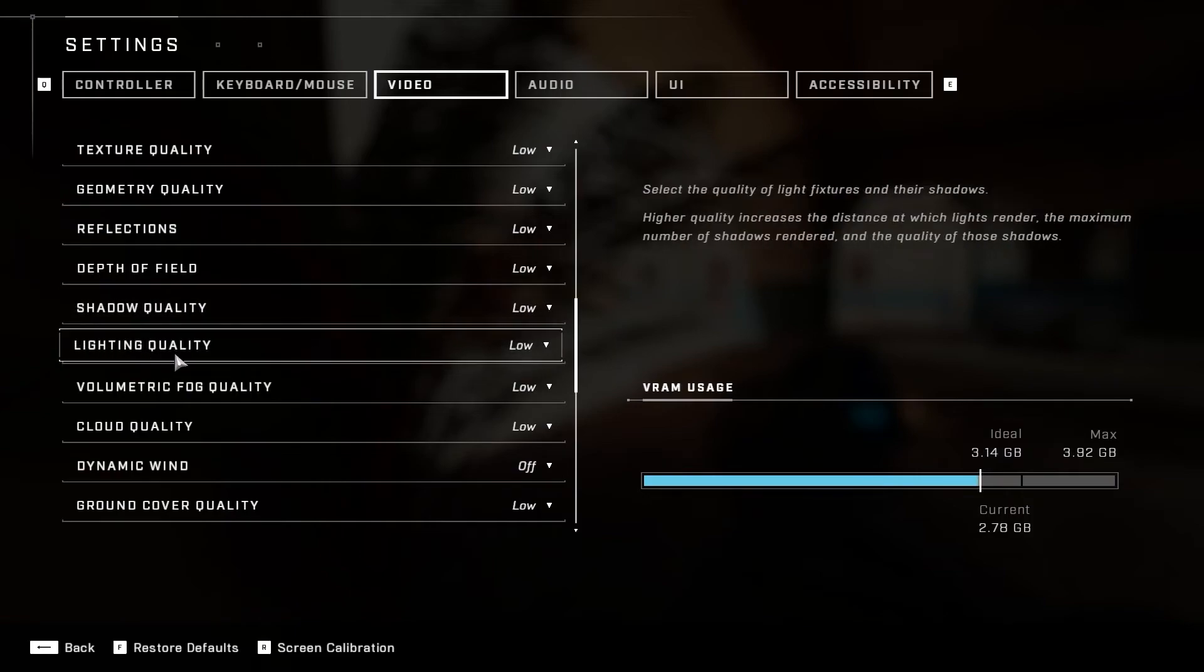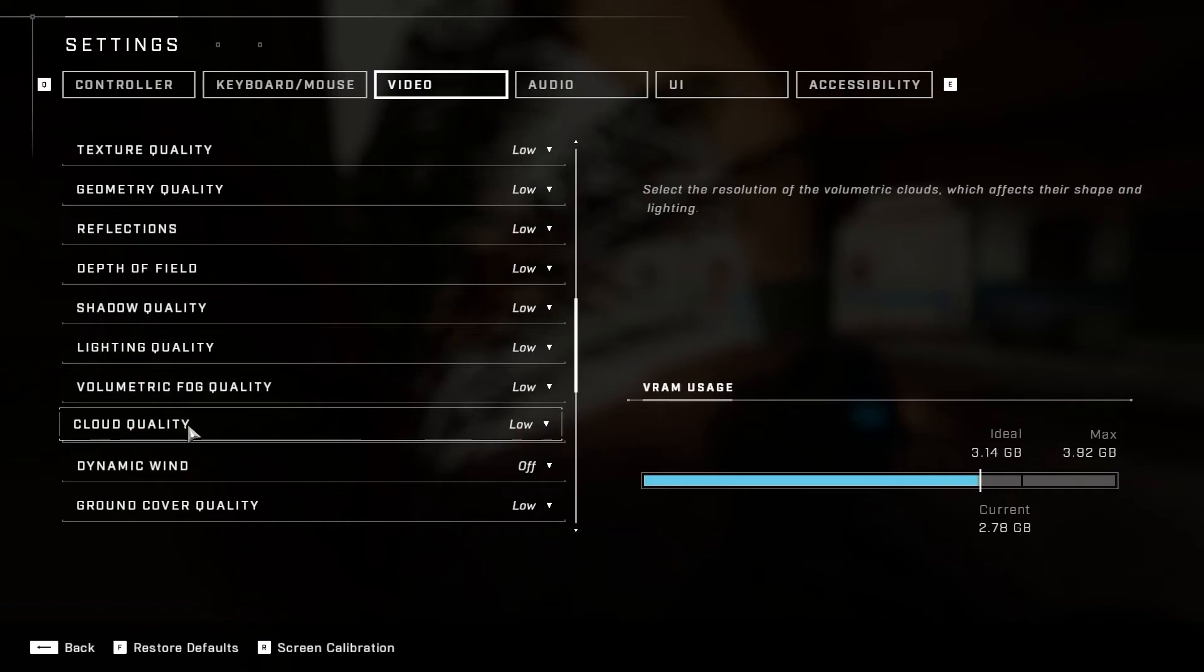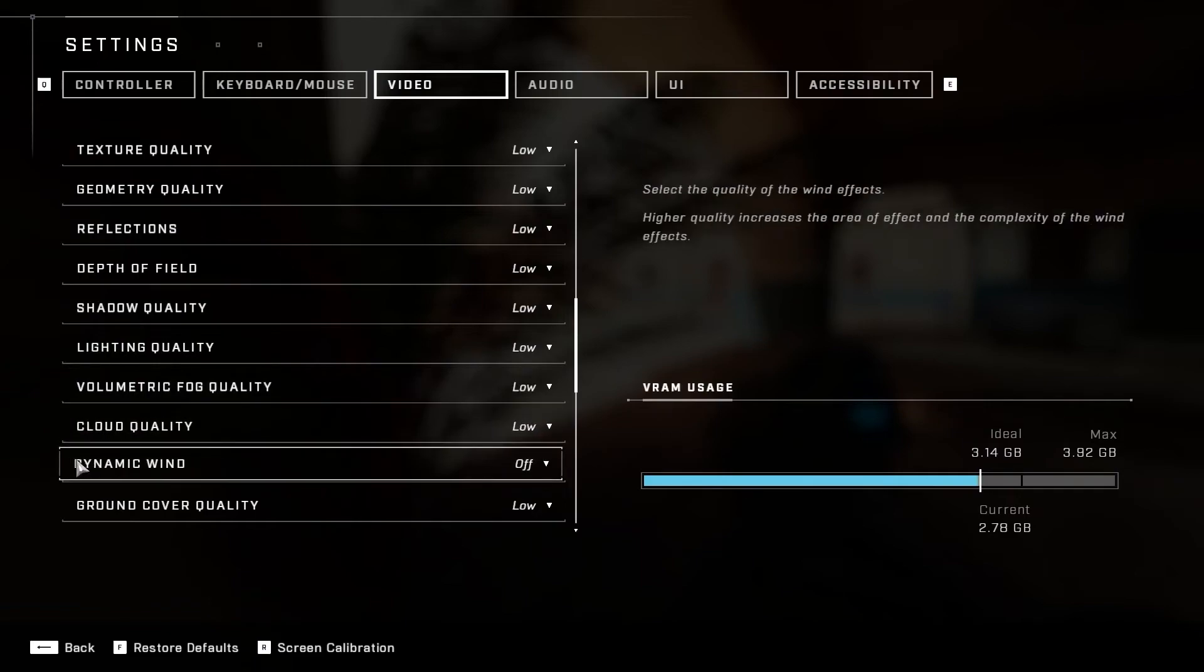Lighting Quality, select Low. Volumetric Fog Quality, select Low. Cloud Quality, select Low. Dynamic Wind, select Off.